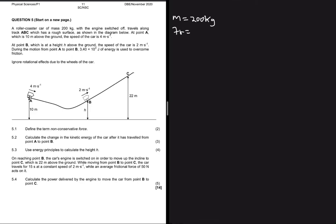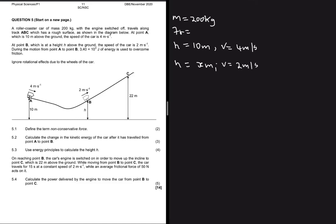At point A, which is 10 meters above the ground, the speed of the car is 4 m/s. At point B, which is at height h (unknown), the speed of the car is 2 m/s. During the motion from point A to point B, 3.4 × 10³ joules of energy is used to overcome friction — so the work done to overcome friction is 3.4 × 10³ J.